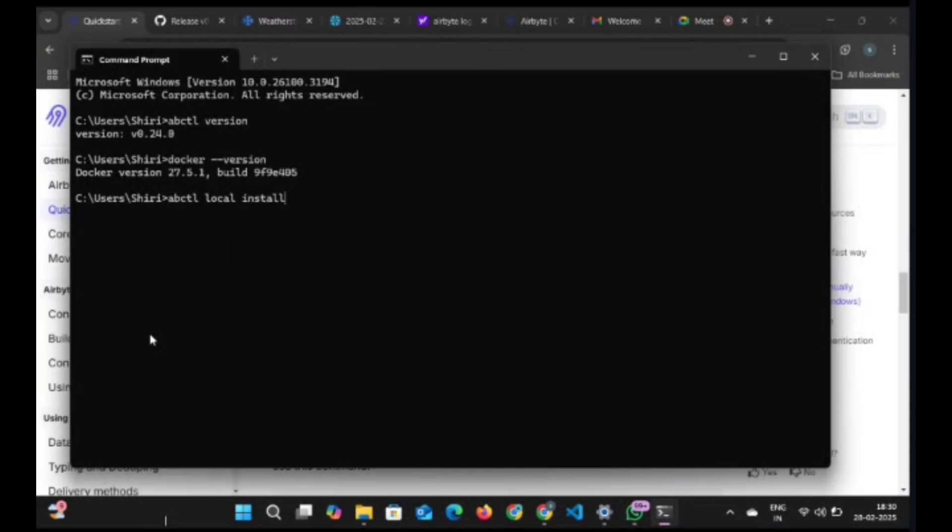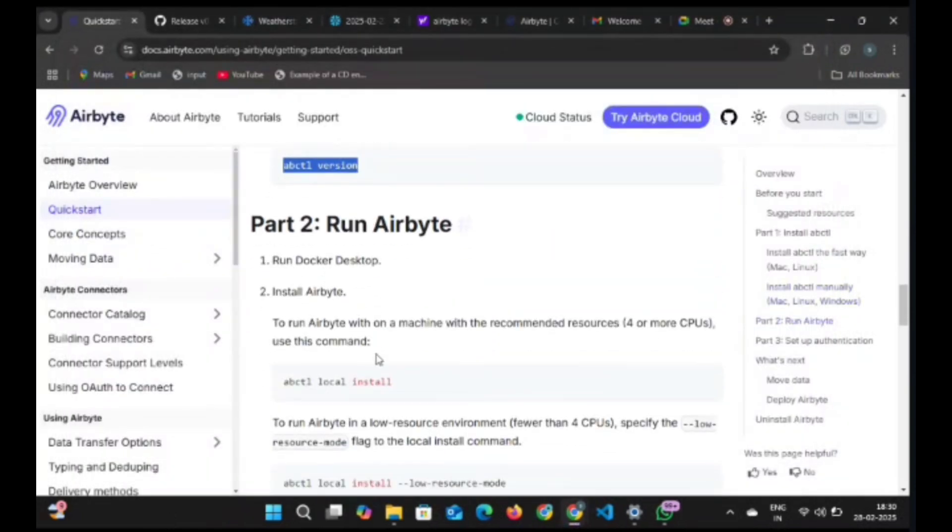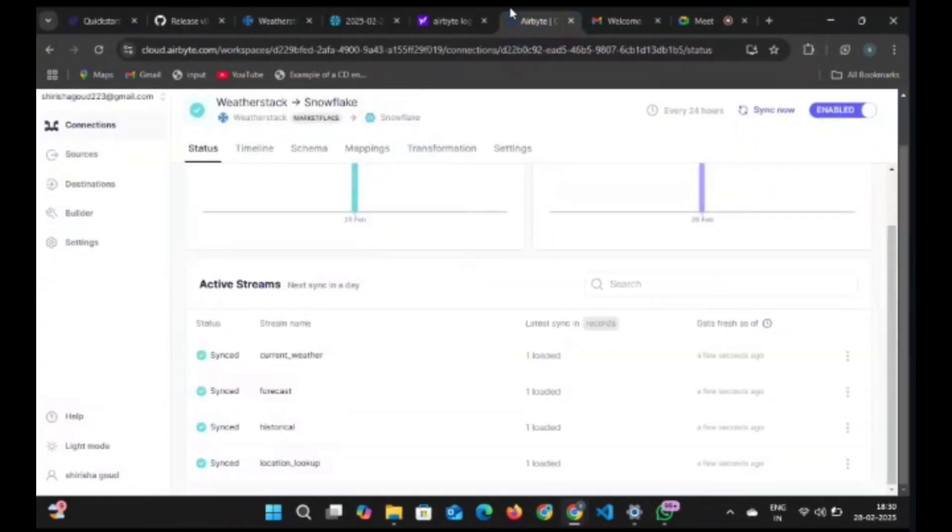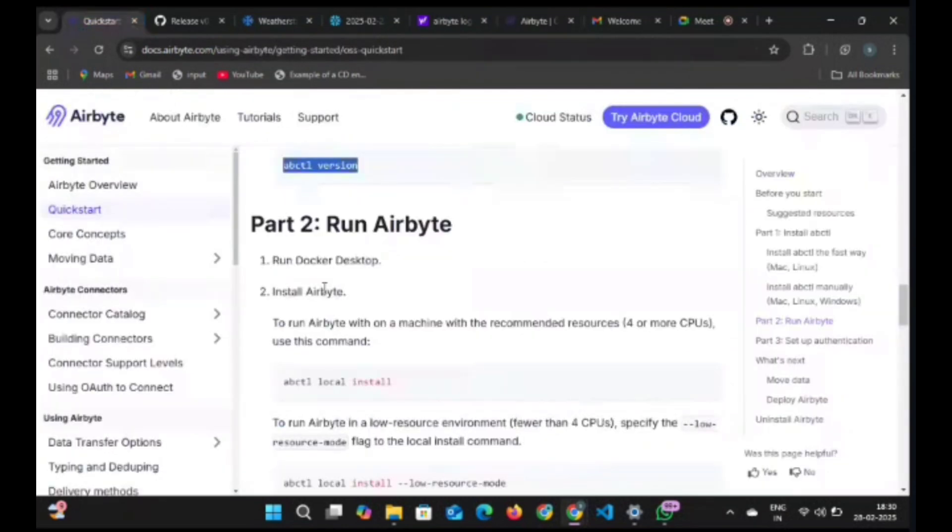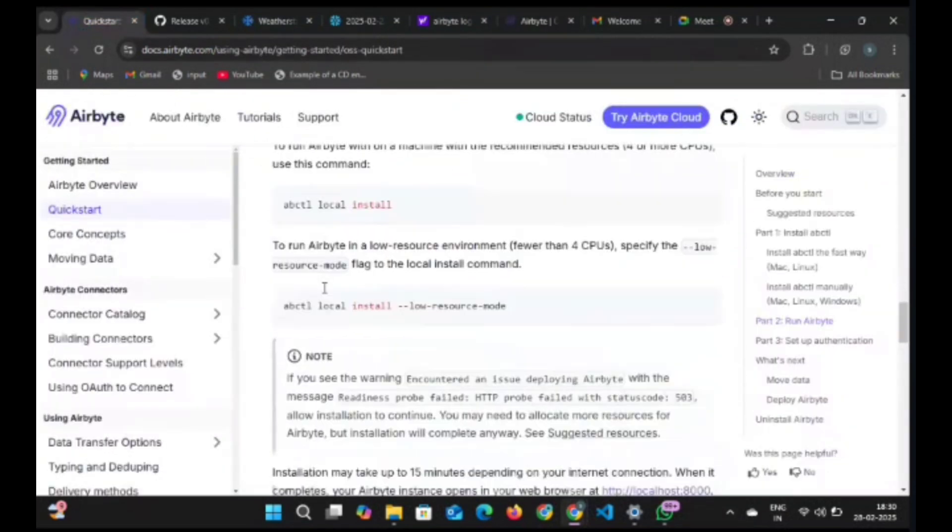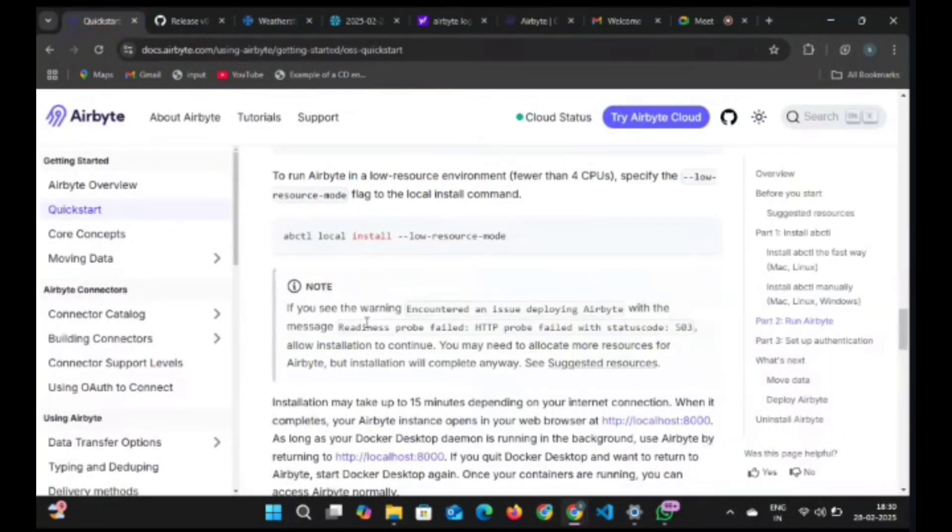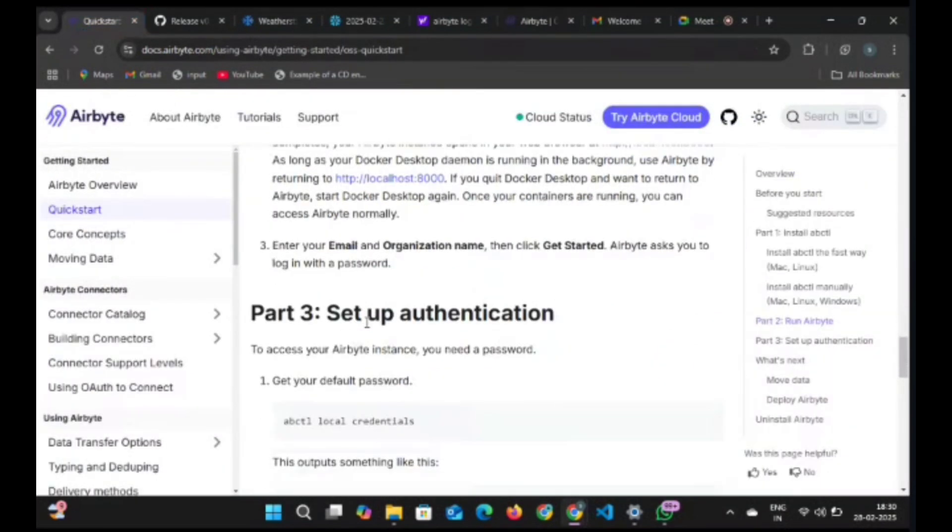Then run the command 'abctl local install'. In my system I already installed it, so run it. It takes around 15 to 20 minutes for installing. After running that command, it will navigate to the Airbyte login page where you need to enter credentials.